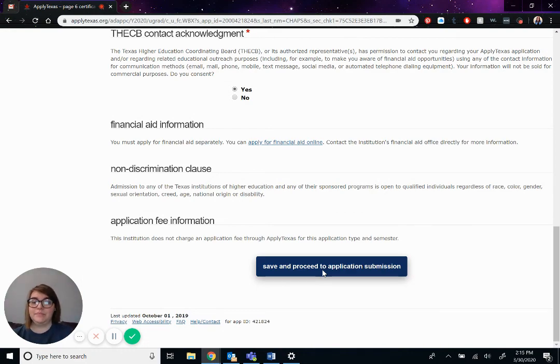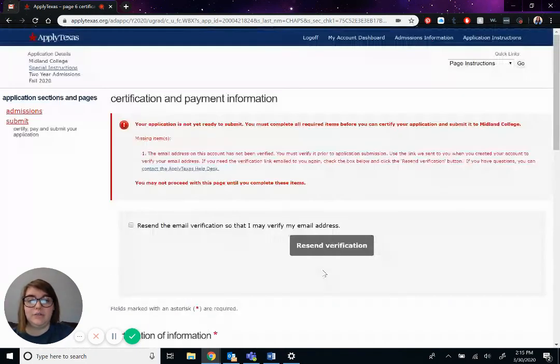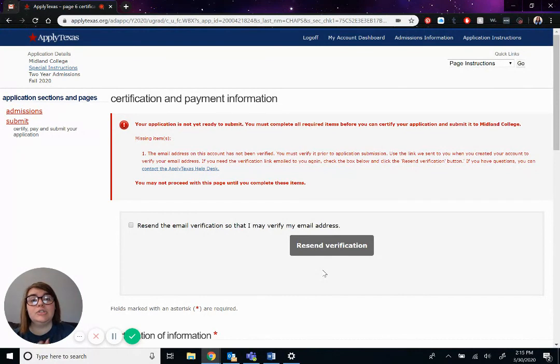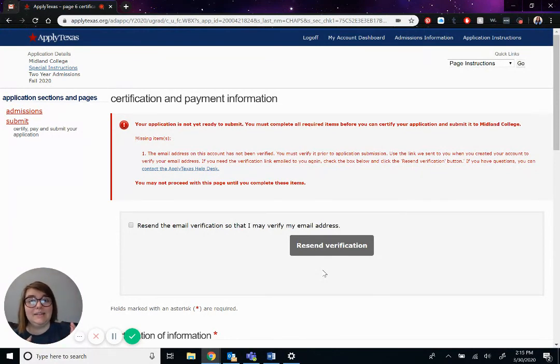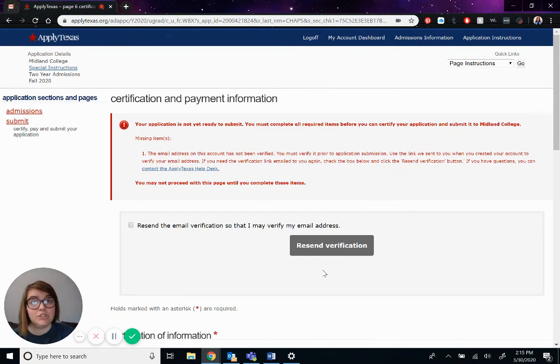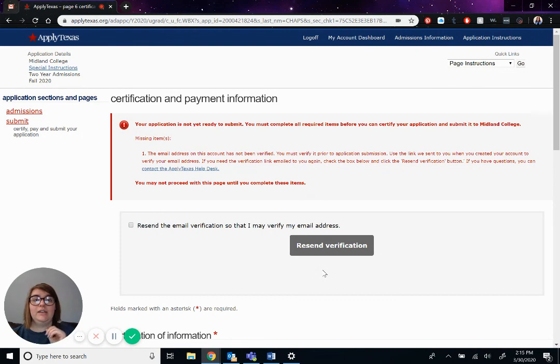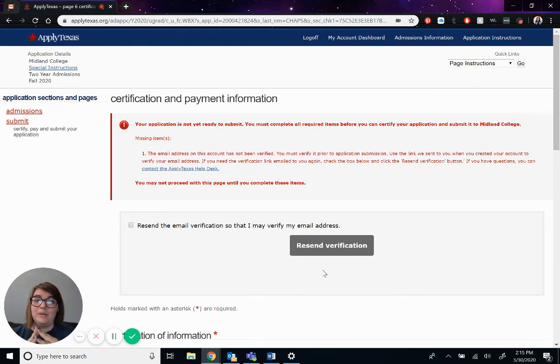So I hope this was all very informative for you. If you have any other questions, please feel free to email us at welcome at midland.edu. And we will be more than happy to answer any questions you have or help you through the process. We'll set up an appointment with you and see if we can help you out with any of these things. I hope this was very informative for you and hope you have a wonderful rest of your day.